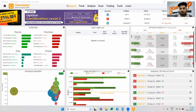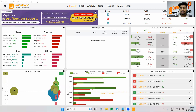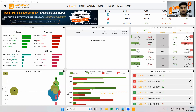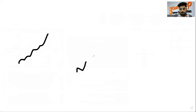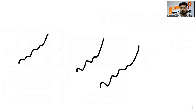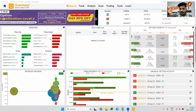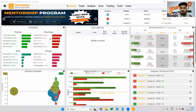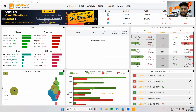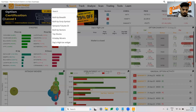Implied volatility is positively correlated with the option premium. What I mean by this is: if everything in the market remains the same, but only if the implied volatility goes up, the call option premium would go up and also the put option premium would go up. I get a lot of questions asking how is it possible that if implied volatility goes up, both call and put premiums go up at the same time.